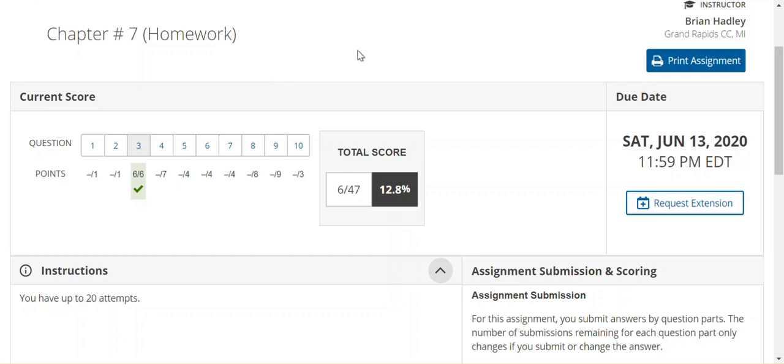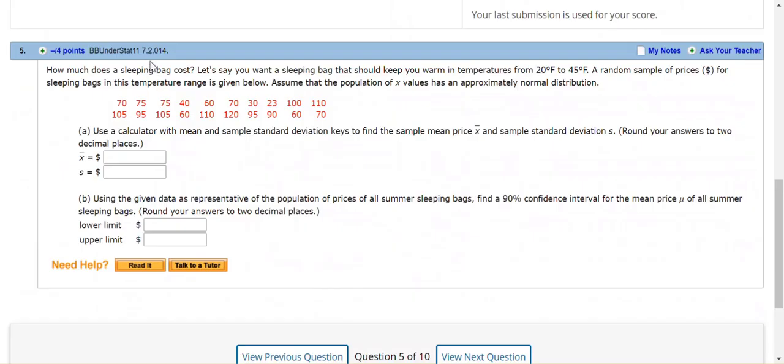Greetings, statistics class. This is from chapter number 7, and I am going to work out problem number 5.7.2, homework problem 14, from our book.